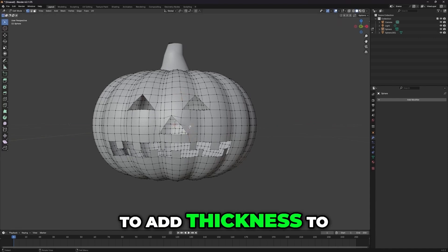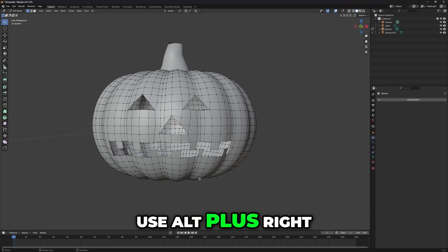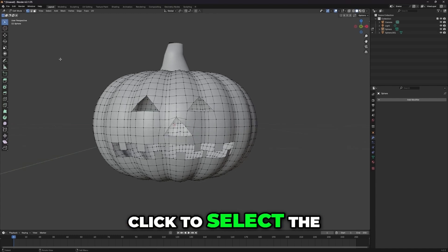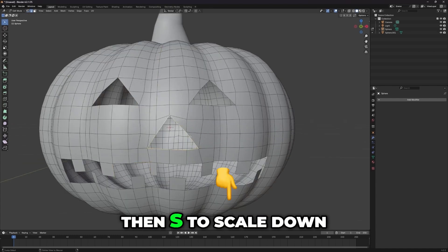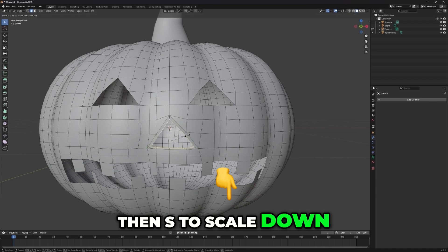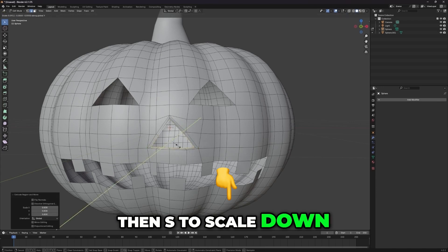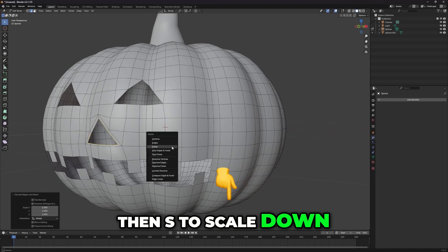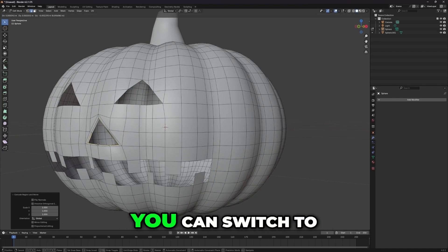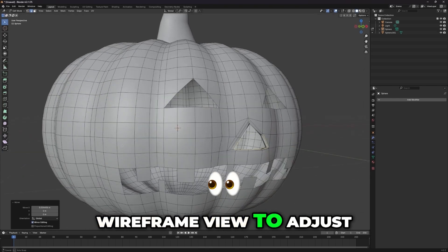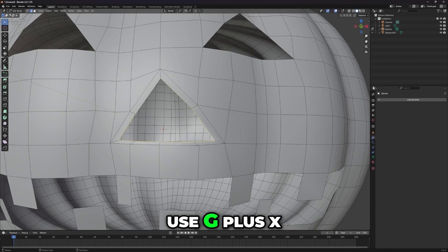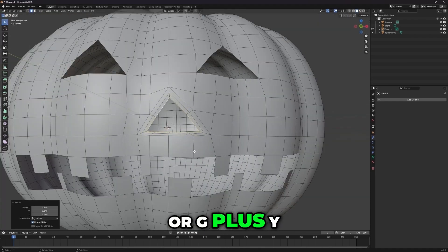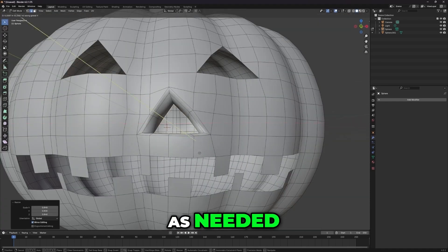To add thickness to the pumpkin, use Alt plus right-click to select the inner edge loop. Press E to extrude, then S to scale down. You can switch to wireframe view to adjust the interfaces more easily. Use G plus X or G plus Y to move the interfaces as needed.